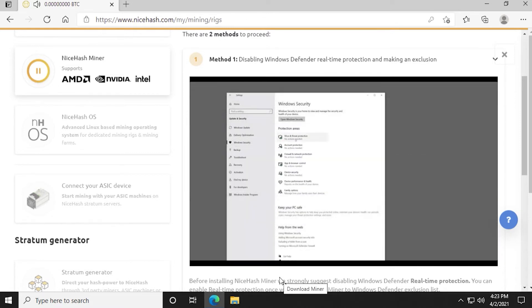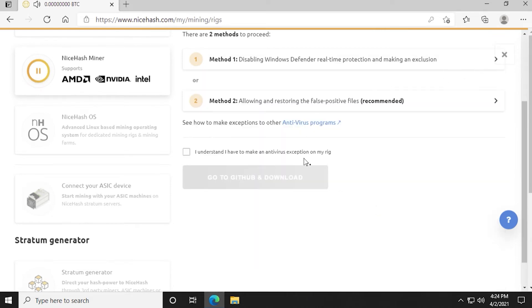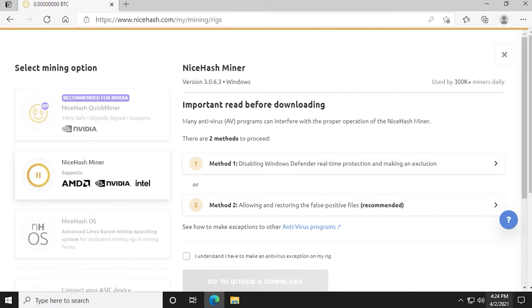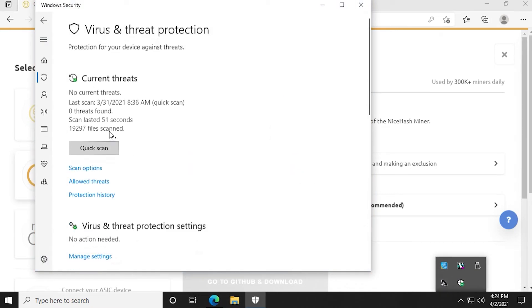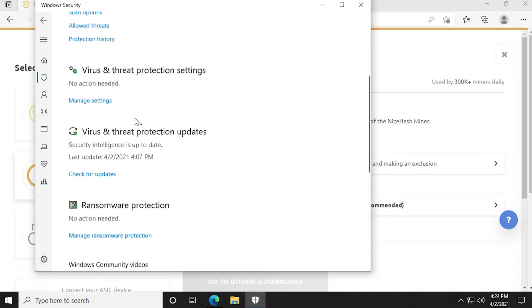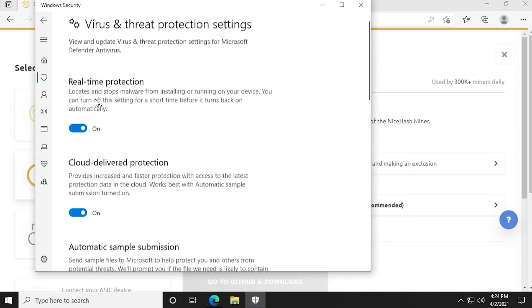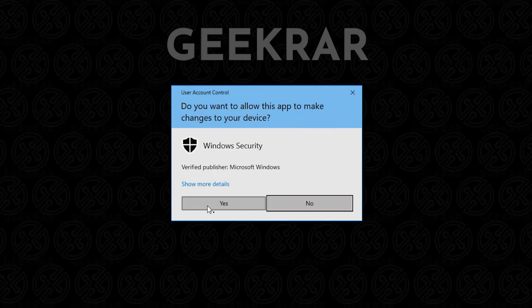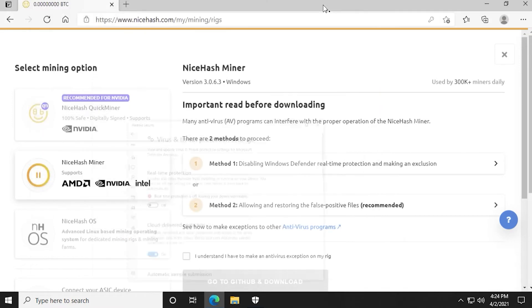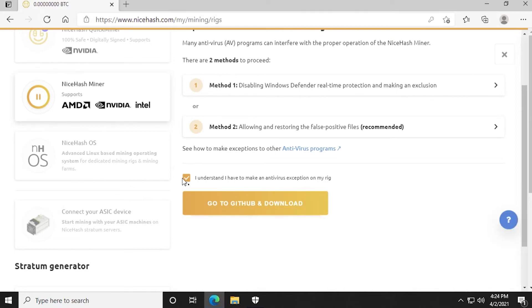So what we're going to do is we're going to head over to our Windows Defender. We're going to turn off the real time protection as it's suggesting. We'll just go down to the bottom right hand corner and we're going to open up our Windows Defender and go into threat and protection. And then we're going to go here where we can manage the settings. And under here, we're going to turn off the real time protection. Say yes to the prompt. And then we can just minimize this. And what we'll do is we'll continue with the installation. You can see that we have it turned off here. I understand. And then we're going to go to the GitHub download page.